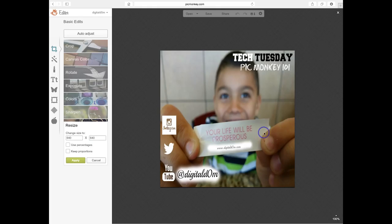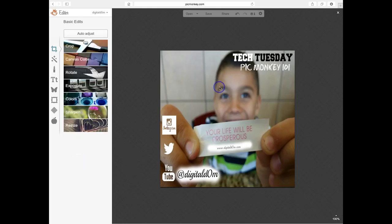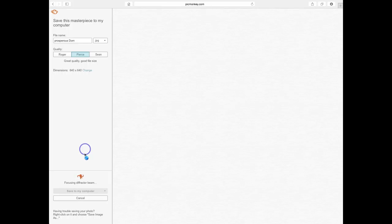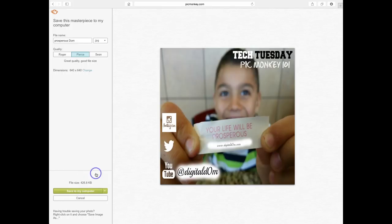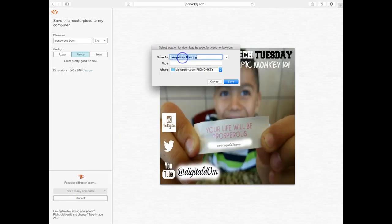Once that's been applied, click on the little save icon at the very top, and save it to whatever folder you'd like. From there, you can upload it to whatever social media platform, website, or blog.